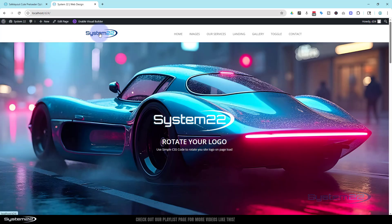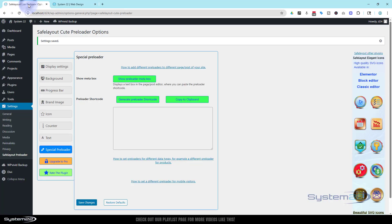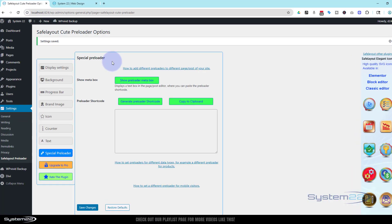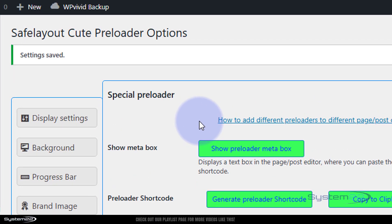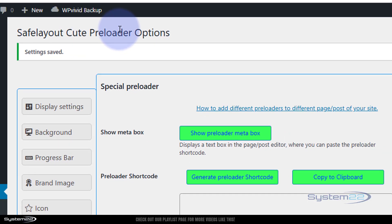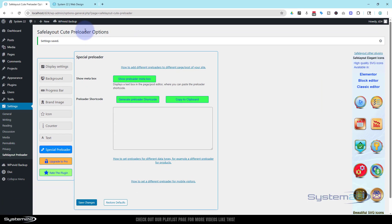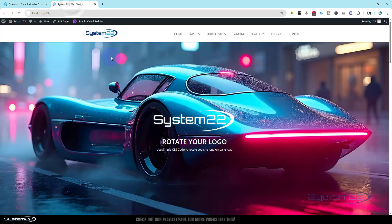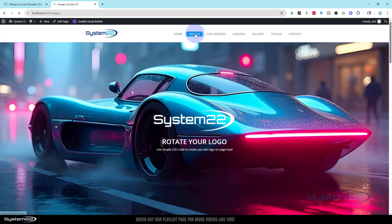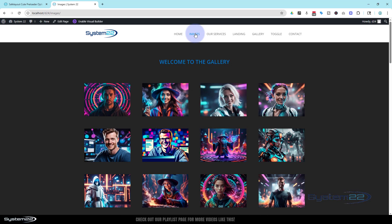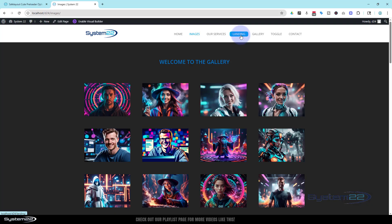So I hope that answers that question. Like I say, absolutely free, Safe Layout Cute Preloader, nothing to it. It's very lightweight and customers seem to like it. So there we have it guys, there's how to add a little preloader to your Divi site or any WordPress site. Like I say, this is a WordPress plugin so it'll work on pretty much anything you want there.